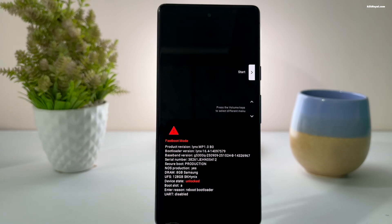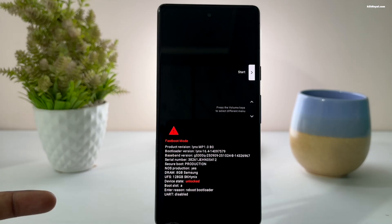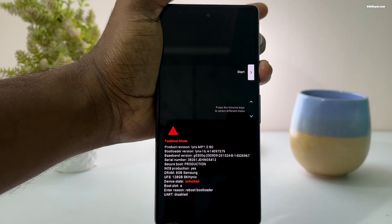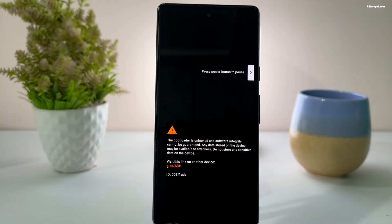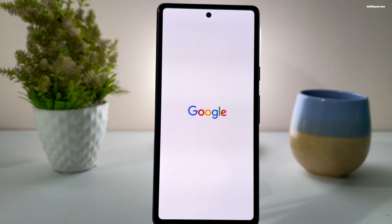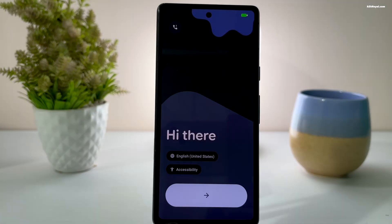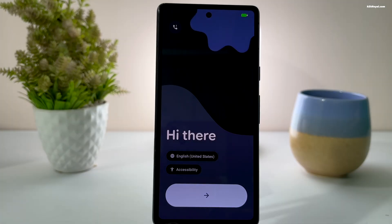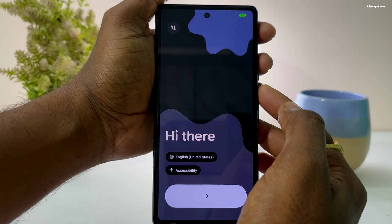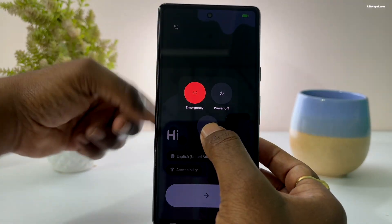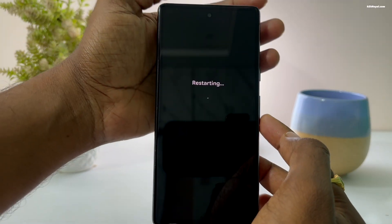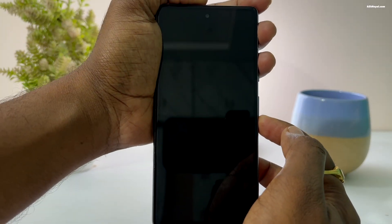In case your device boots into the stock Android OS after unlocking the bootloader, you need to put the device back into fastboot mode. Restart your device and keep holding the Volume Down button to enter fastboot mode.